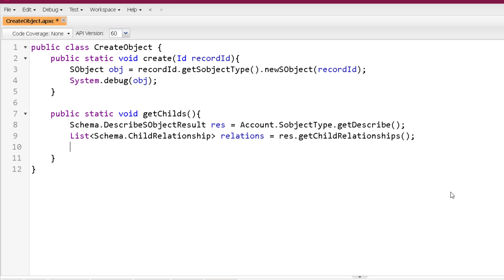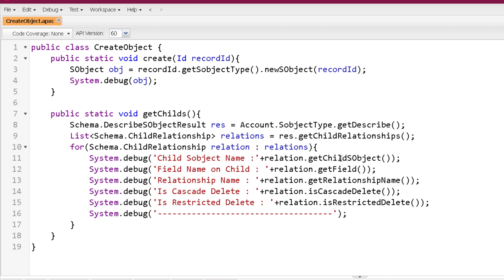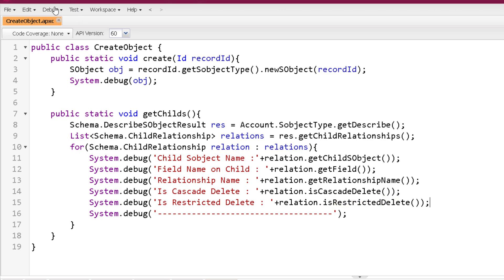The ChildRelationship class has certain methods. I will iterate over the list of child relationships and call those methods. GetChildSObject tells us the name of the child SObject of the current object — Account in this case. GetField tells us the field name present on the child object. GetRelationshipName gives the name of the relationship. IsCascadeDelete tells whether cascade delete is enabled, and IsRestrictedDelete tells whether restricted delete is true or false.